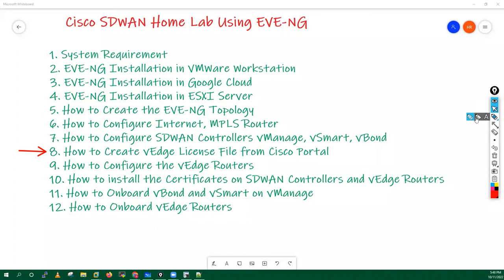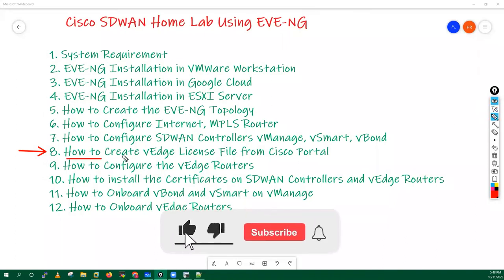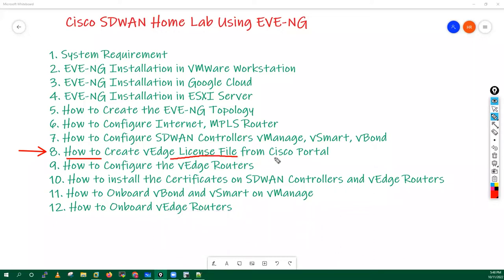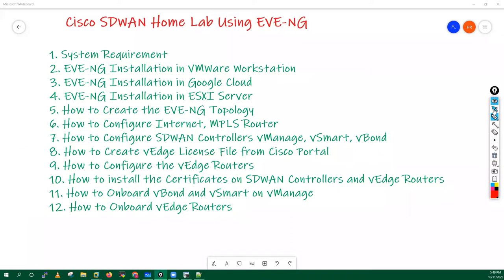Hello everyone, my name is Hemu. In this lecture I am going to cover how we can create the license file, or we can say the biptela license file, or serial file dot biptela. That file we need basically to onboard your WAN routers, so how we can do that. To create this file you need a few things.